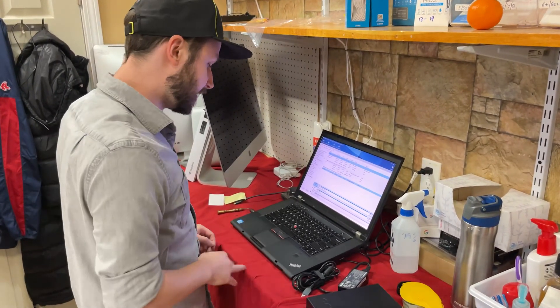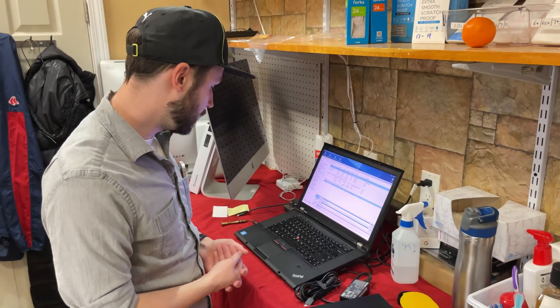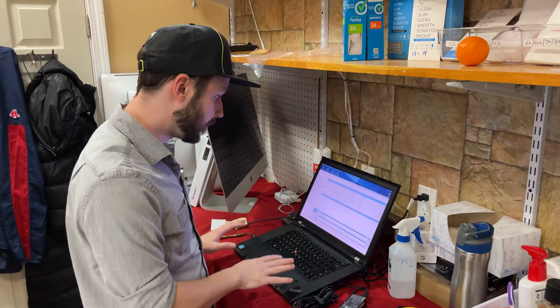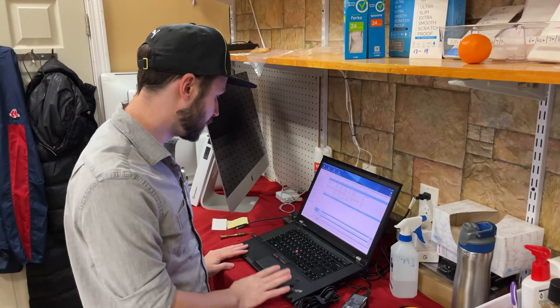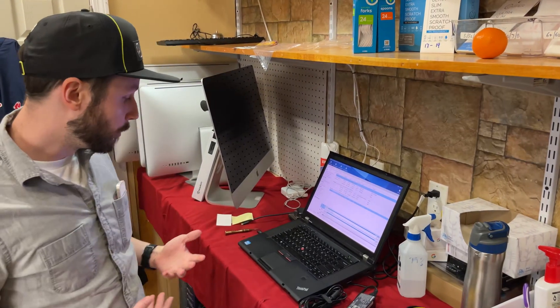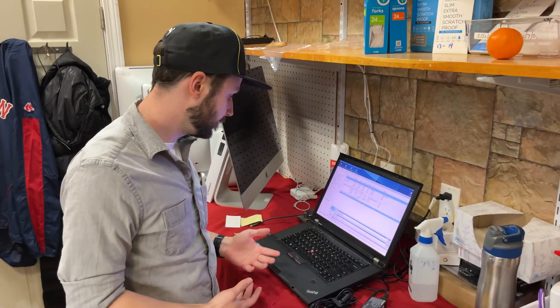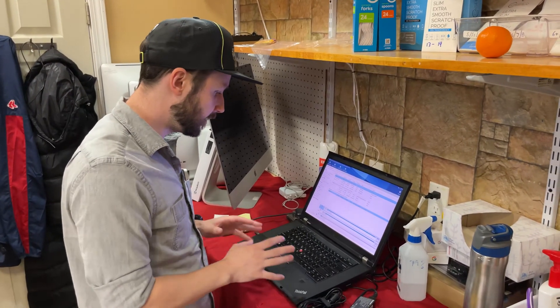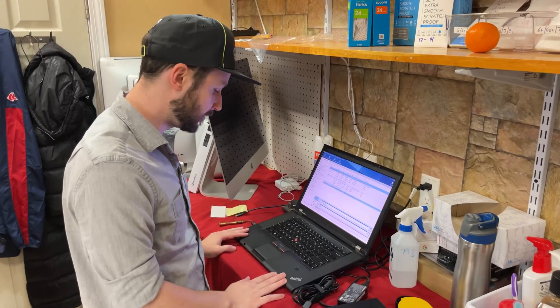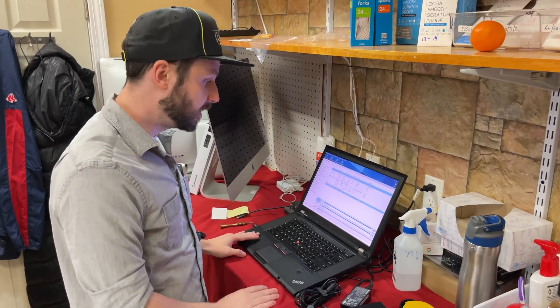The reason I say that is because it's easily repairable, it's easily upgradable, and it's very reliable. This thing is built like a tank. This is when Lenovo was still using IBM's design quality and their schematics. It's a really good laptop.